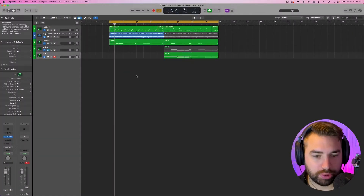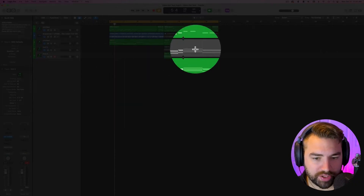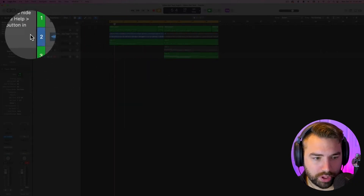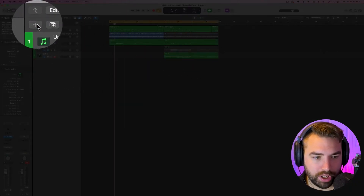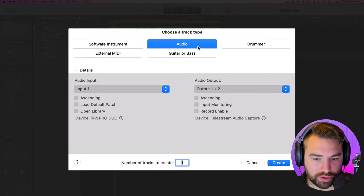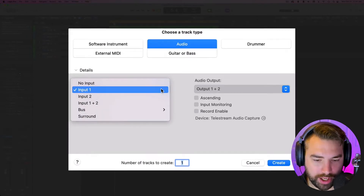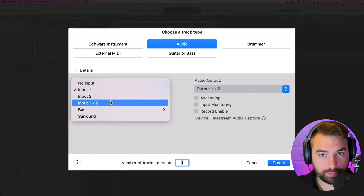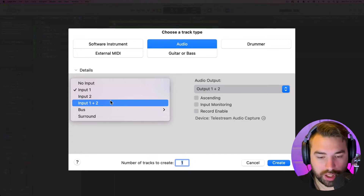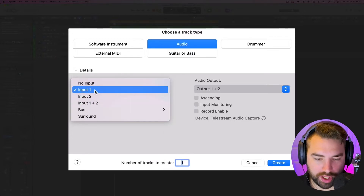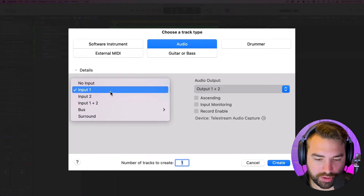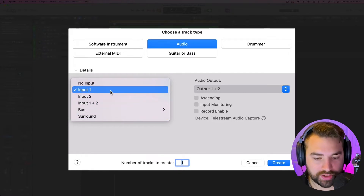I just have this little project here. To get started, we're going to hit the plus button up here and we are going to choose an audio track. Then here we select our audio input, and this is what can trip a lot of beginners up — not selecting the correct input, because these correspond to the inputs on your interface.